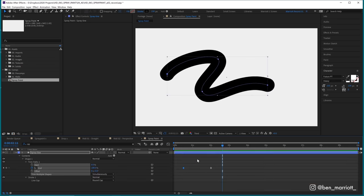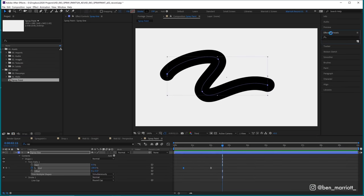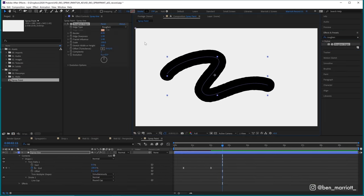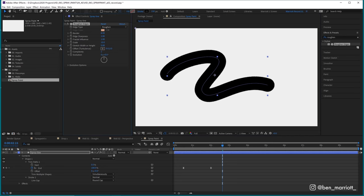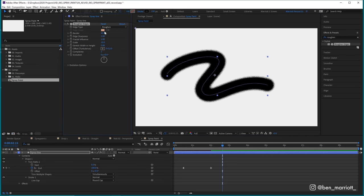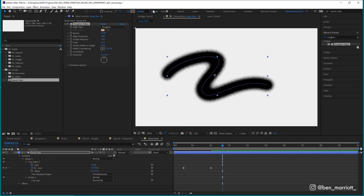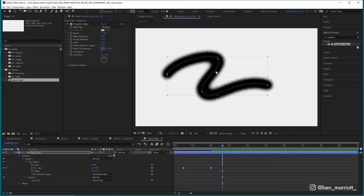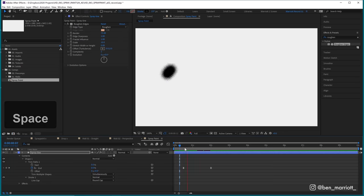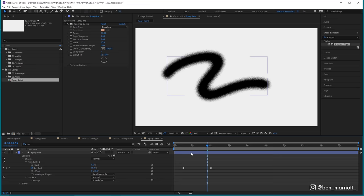Now we're going to make it look like spray paint by adding the effect roughen edges. Let's take the scale way down to 10 and then take the border way up, maybe to something like 75. And from here we can maybe just tweak the stroke width until we get a natural look that we want for kind of an average width of the line that we're painting. That looks pretty good to me.